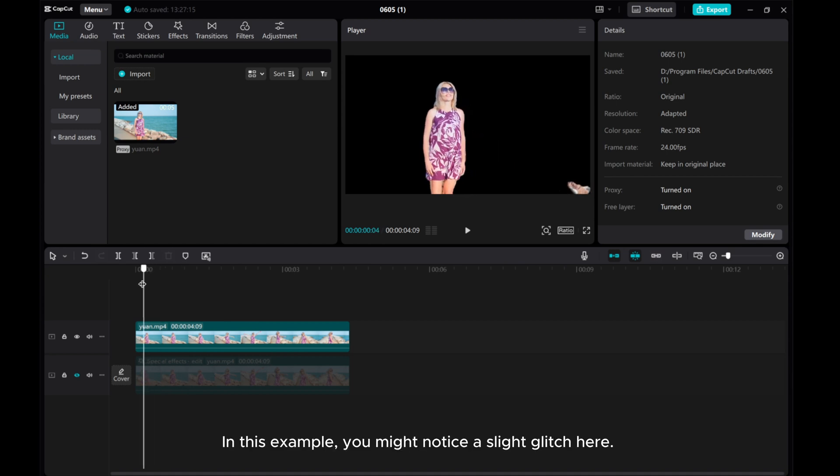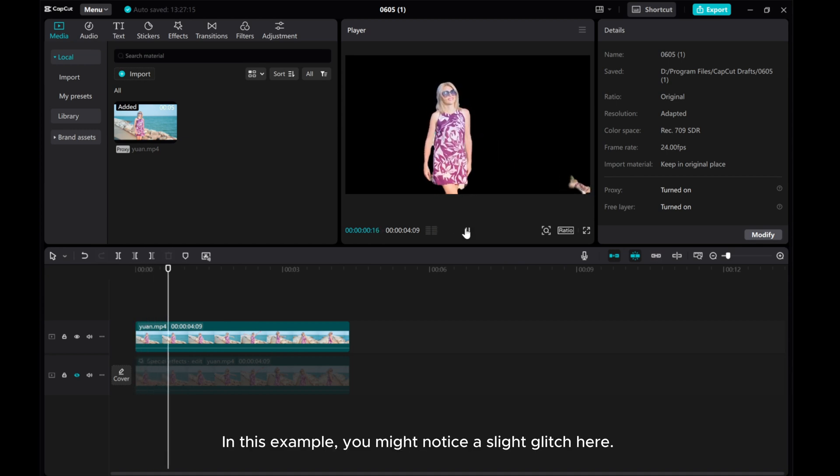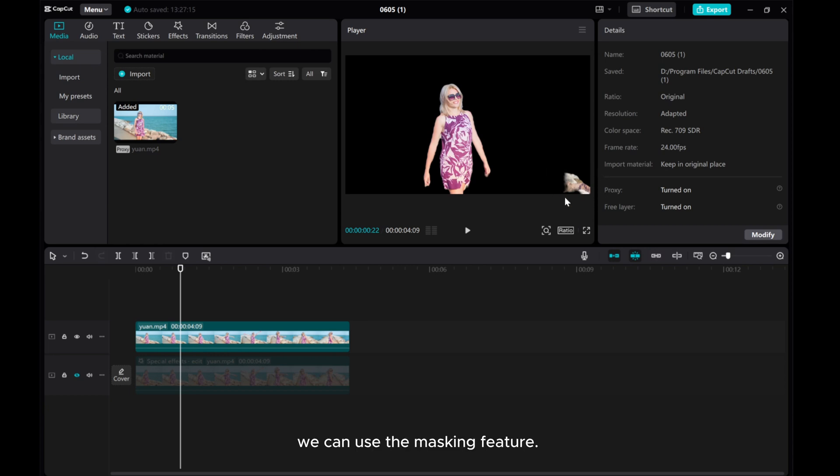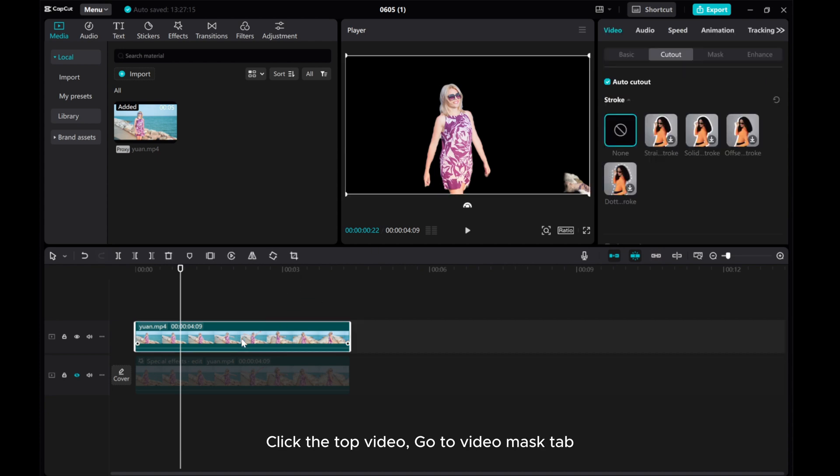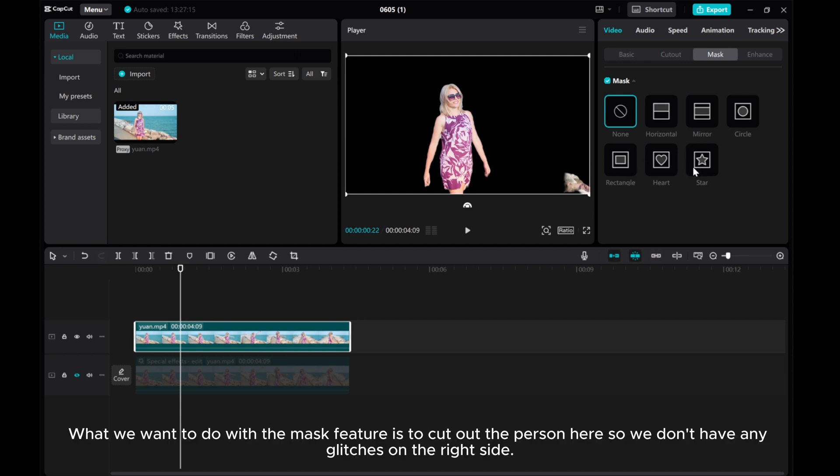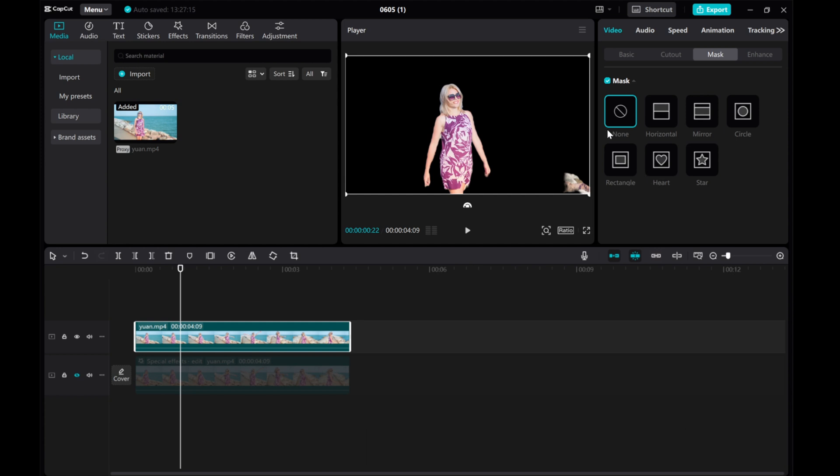In this example, you might notice a slight glitch here. We can use the masking feature. Click the top video, go to Video Mask tab, and you'll see several different shape options. What we want to do with the mask feature is to cut out the person here so we don't have any glitches on the right side.